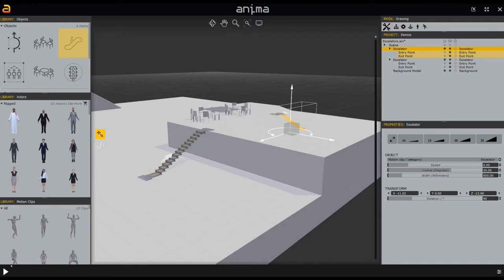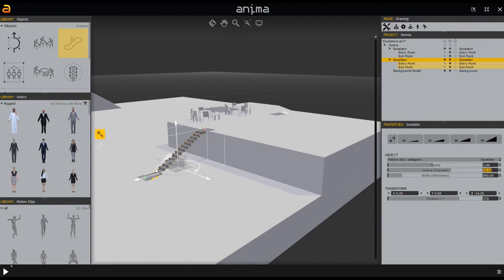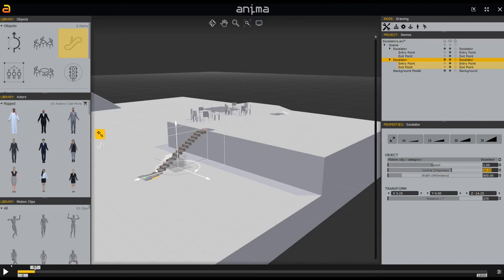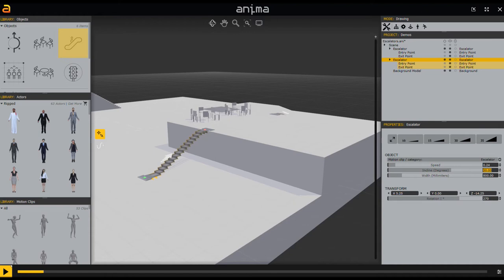Now we have two escalators set up. I can press play and you can even see them moving. You can adjust their speed, which is really nice. The speed is set to 0.5 — the larger the number, the slower the escalator, as it controls how long it takes to complete one revolution. Let's set it back to 0.5 so that normal people can ride it.